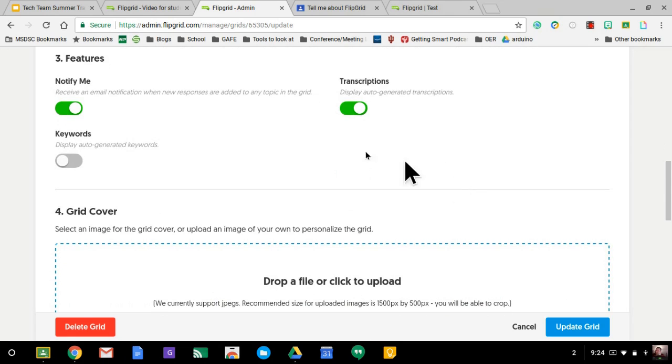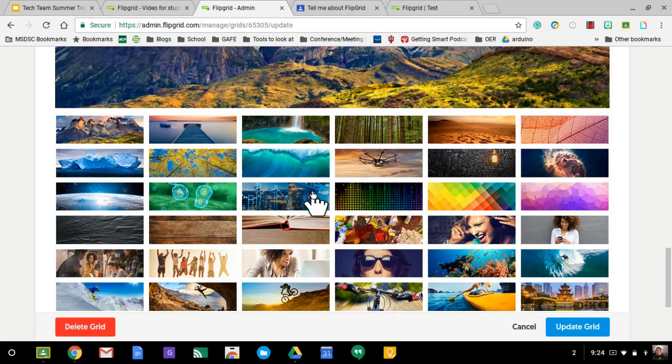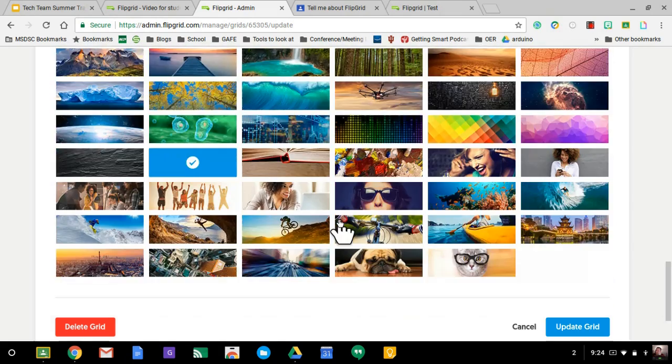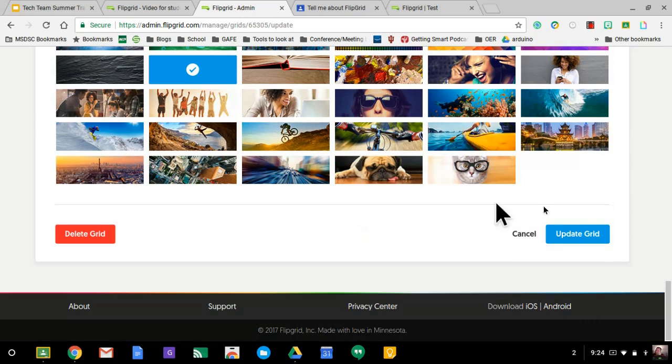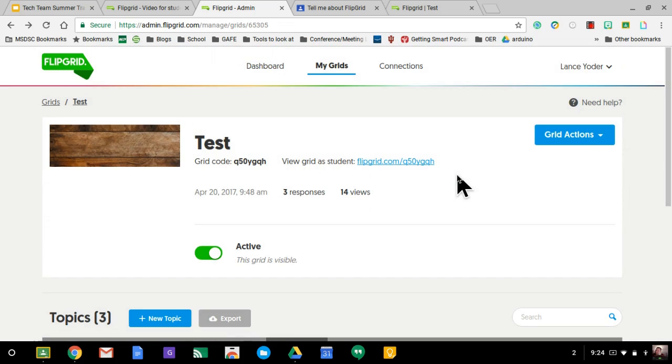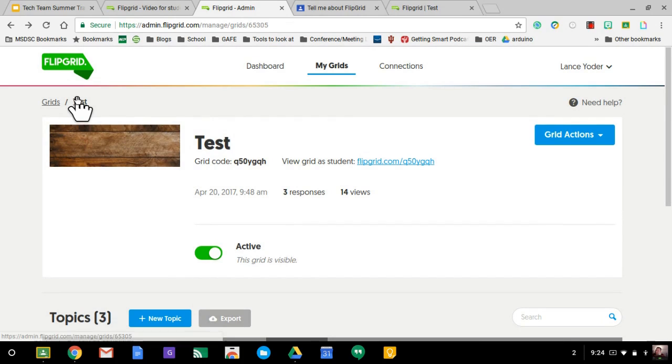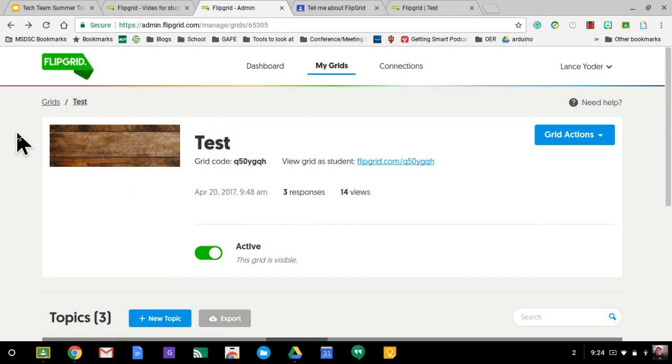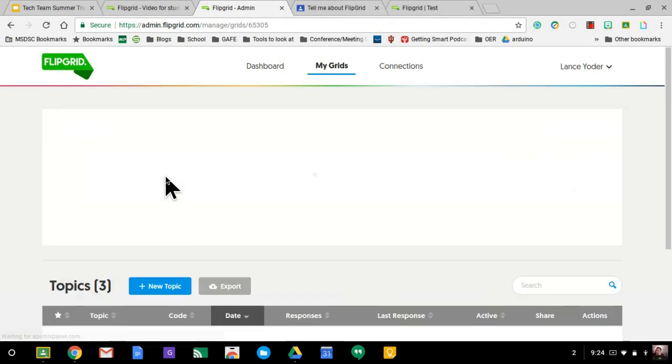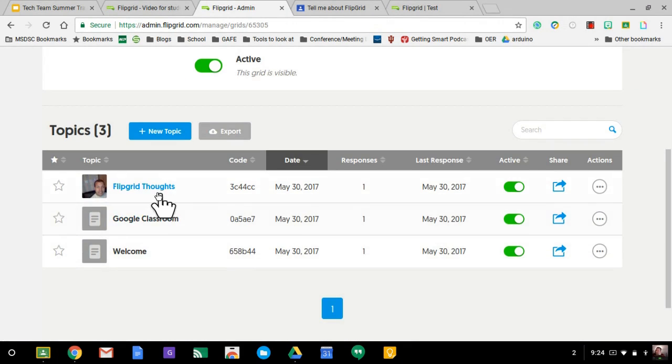And then you can also make it that it notifies you if you want. You could add a grid cover or you can choose one of these if you want. Choose that just for fun and update your grid. Those are some basics about the grid setup that you maybe need to keep in mind. Remember, grids are the overall container and then topics lie within that container.